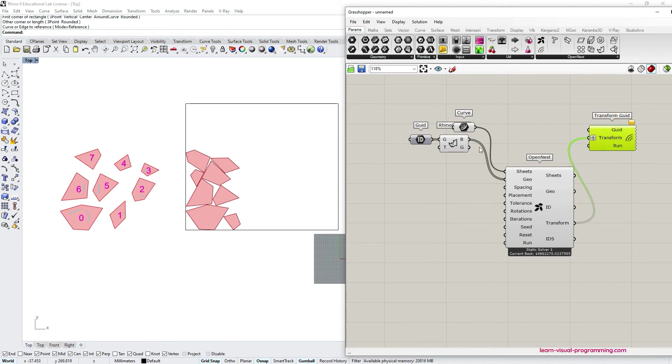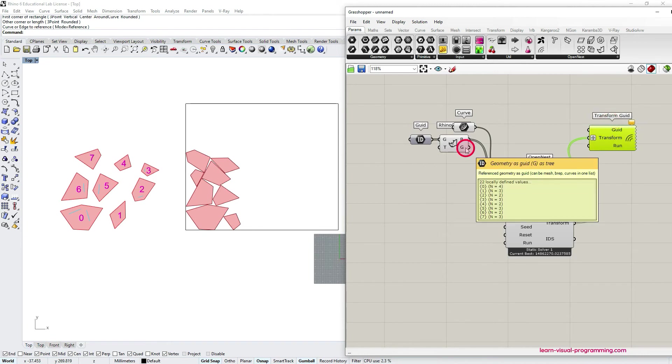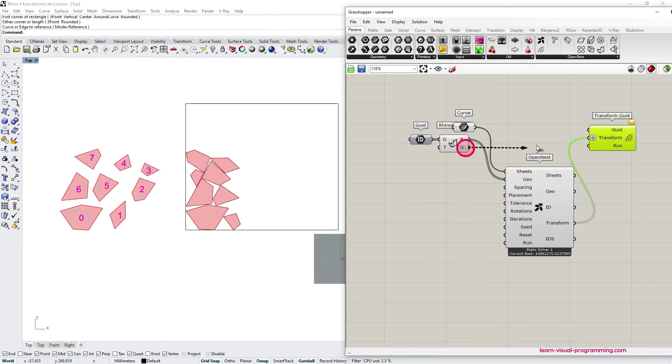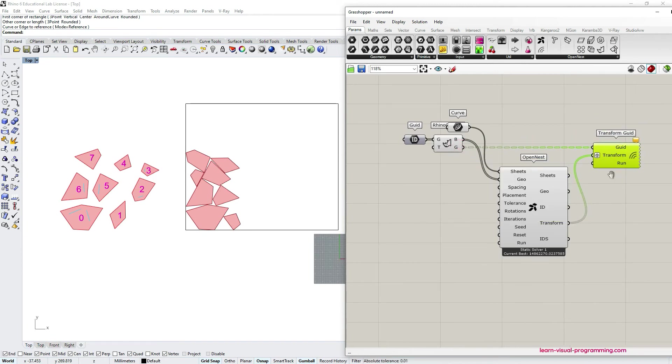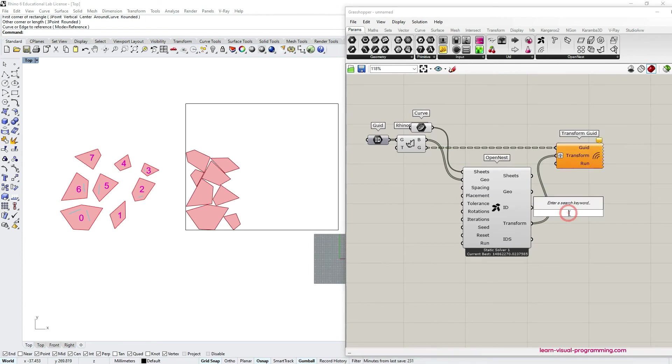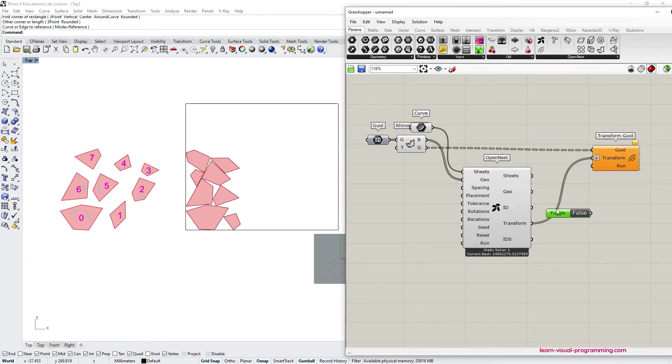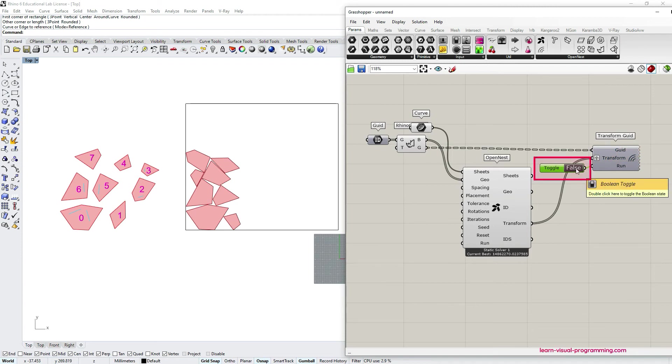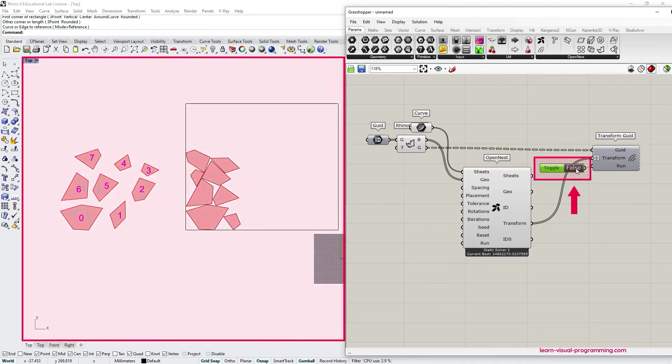Now we can also input object IDs as well. I'm going to use the Boolean toggle to run this component to bake the transformed objects in Rhino so we can see them in the viewport.